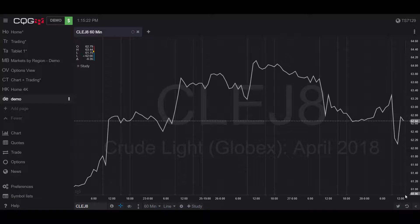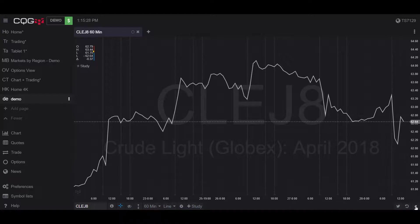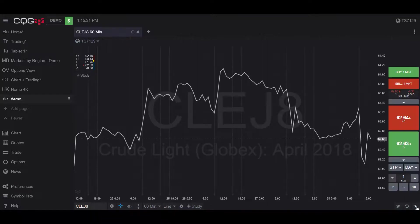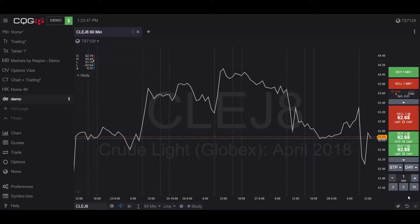Now for the real purpose of this video — trading within a chart. Head down to the bottom right-hand corner of your screen and click on the double arrow buttons pointing to the left. This opens up the sidebar that allows you to place trades within your chart. Once the sidebar is open, you'll notice all the numerous options available to trade with.